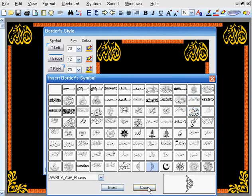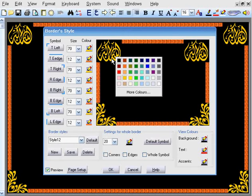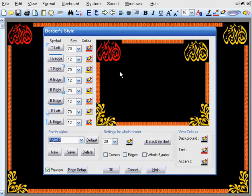To change the colour of any element, right click the mouse button on the element. Then select the desired colour.